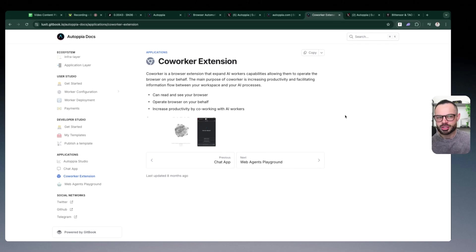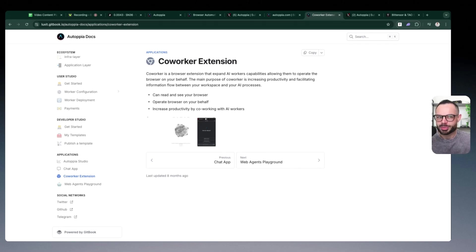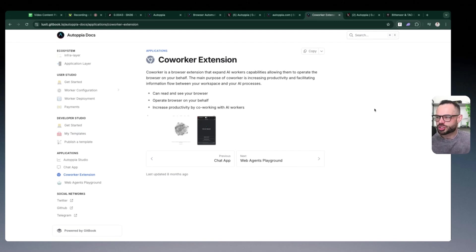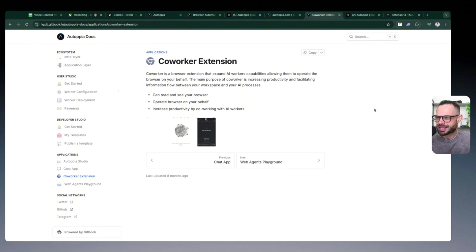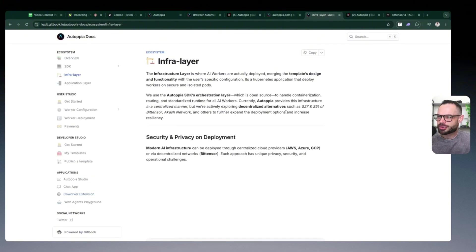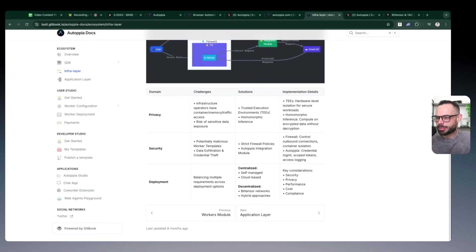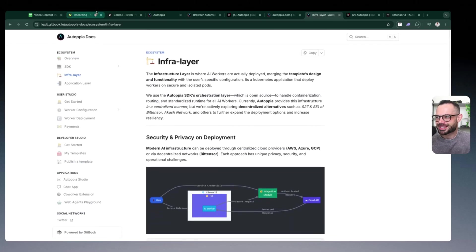You're going to be able to see use cases for AI workers integrated into your daily workflow when using your browser extension. As I said, I'm going to leave a link to Autopia in the description below this video, but check it out for yourself. Don't take my word for it. You can check out the people, the team, the GitHub repos, everything being built out, and there's some very exciting stuff happening.